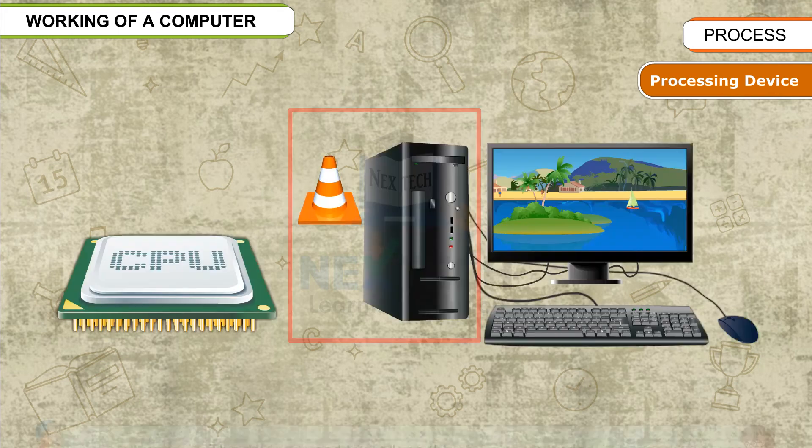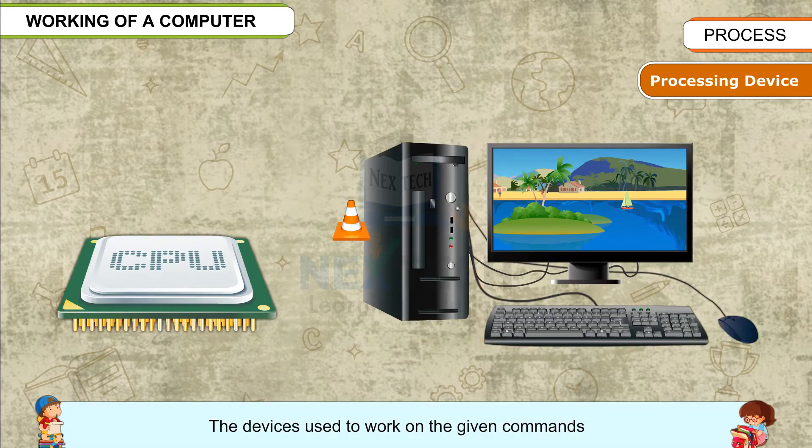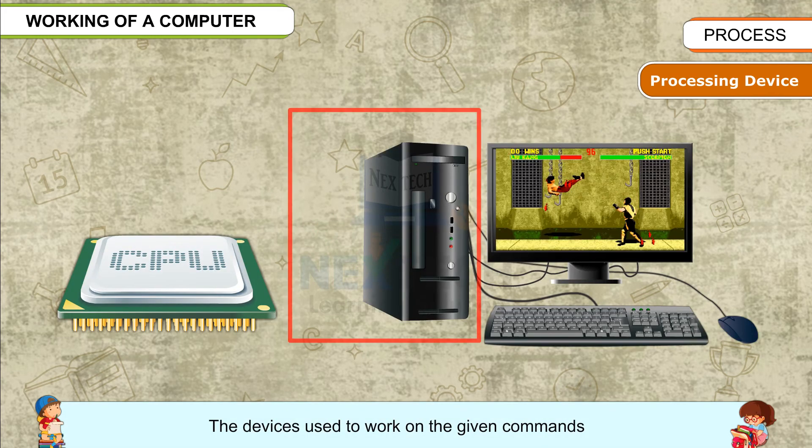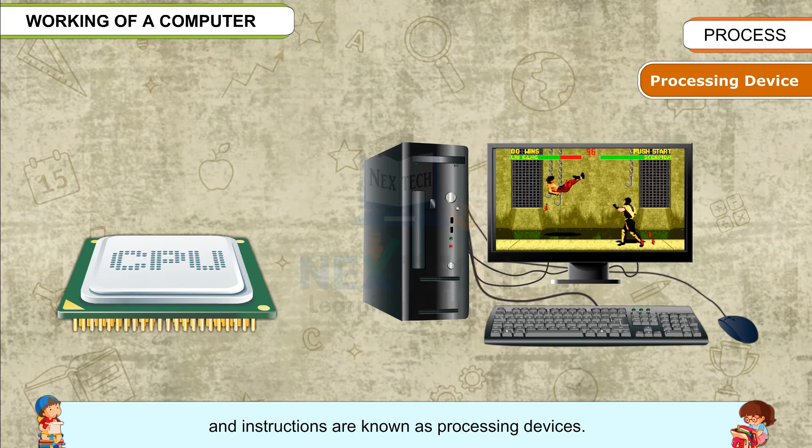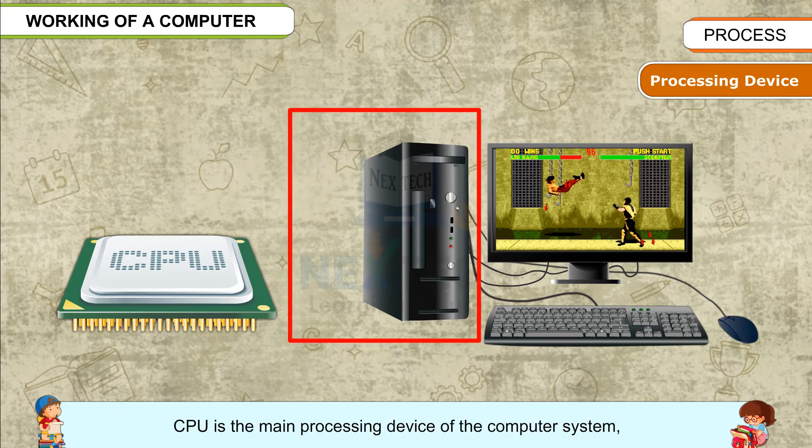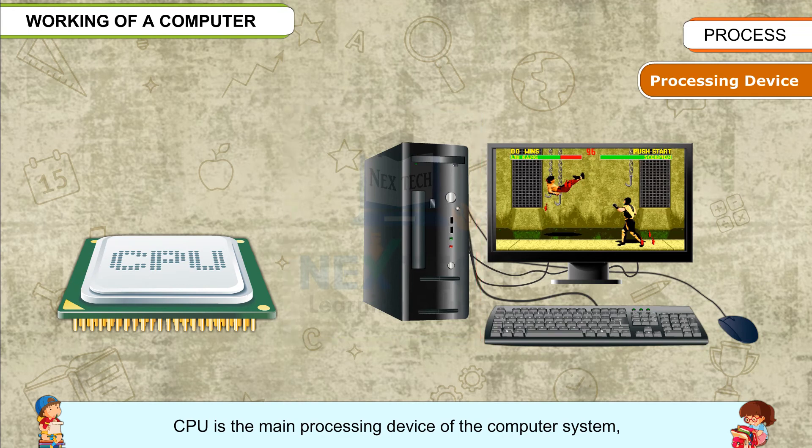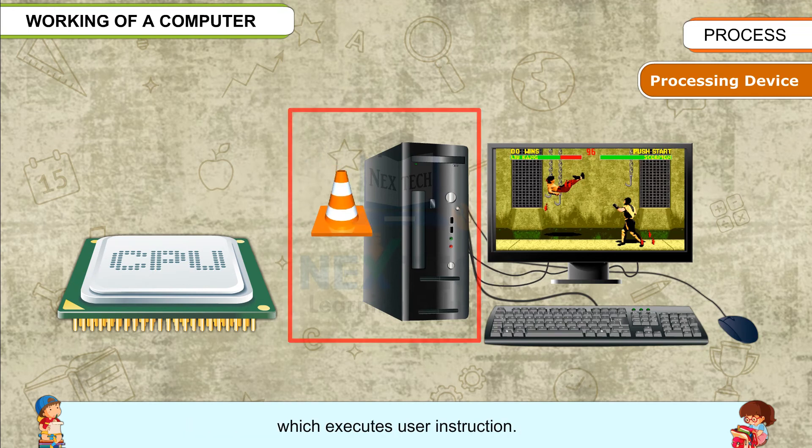Processing device: The devices used to work on the given commands and instructions are known as processing devices. CPU is the main processing device of the computer system which executes user instructions.